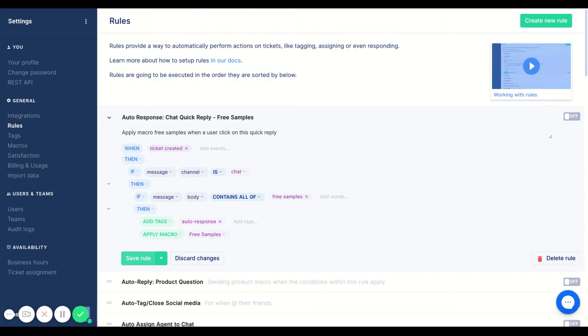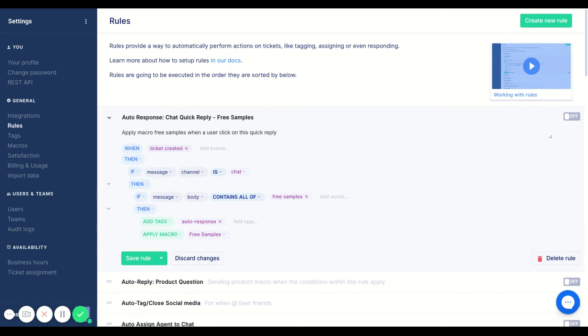This is all you really have to do from here. Whenever a client clicks on free samples, they'll automatically get this macro. And that's one less thing that your support agents have to do. And they can spend their time elsewhere, providing that white glove service to anyone else coming through your other channels.